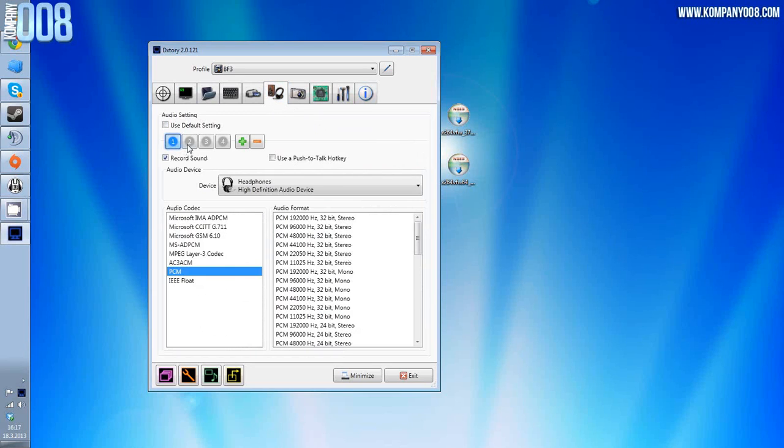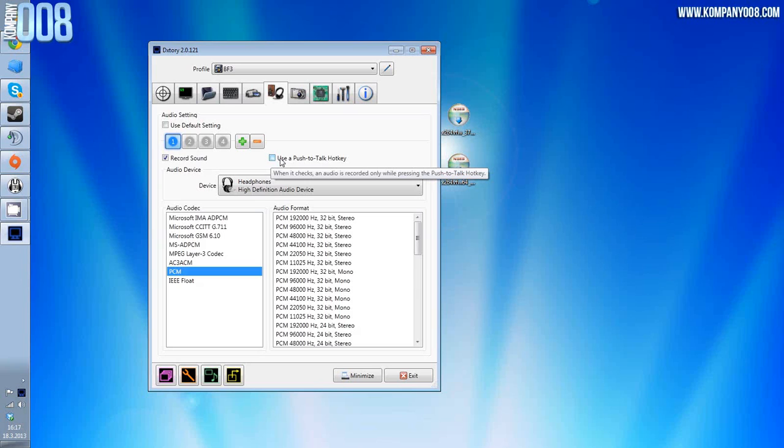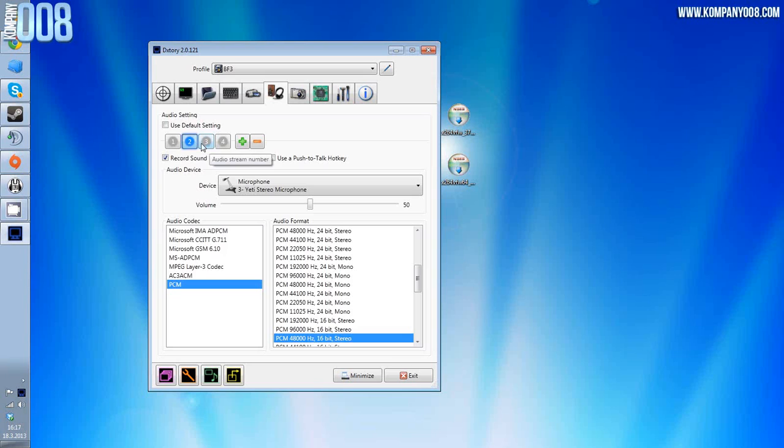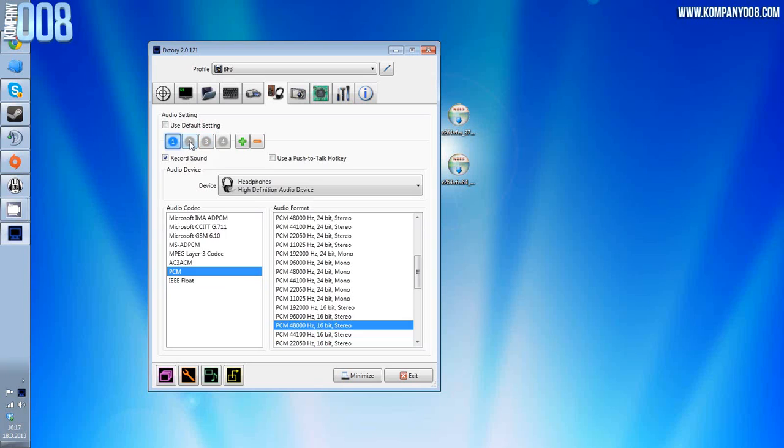I'm not going to go through the DXStory settings right now. You can ask if you want, I can make a guide for it too, but that's not the purpose of this video.